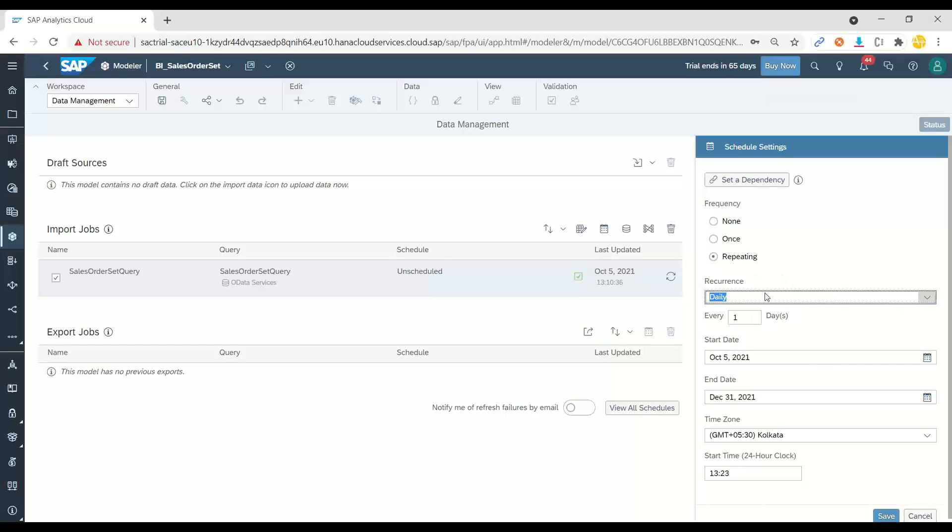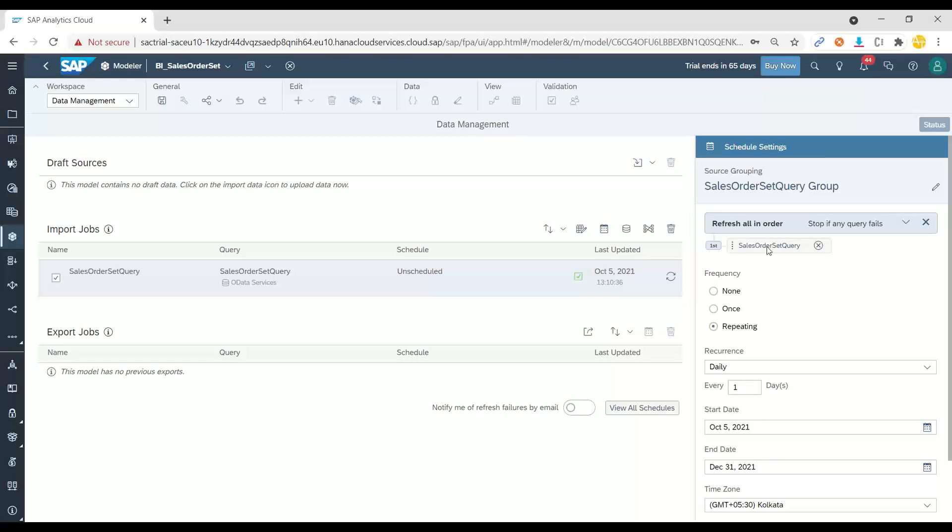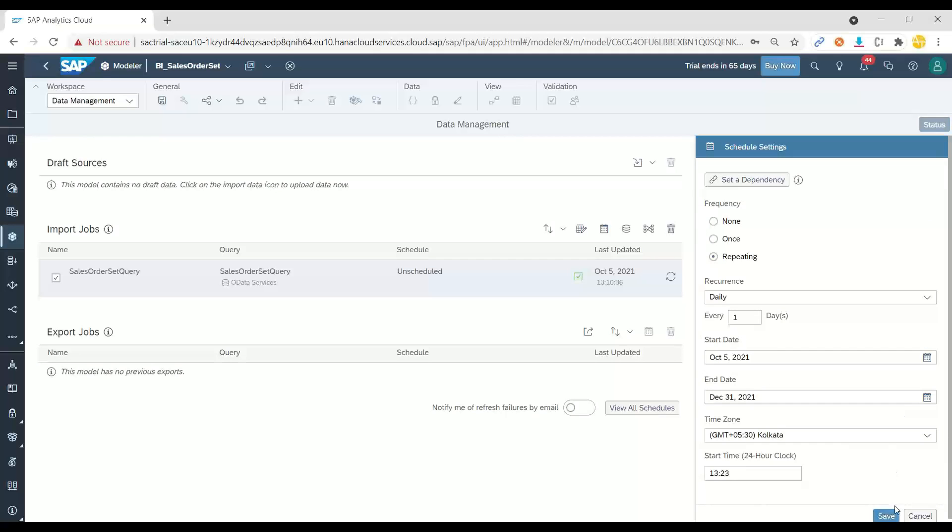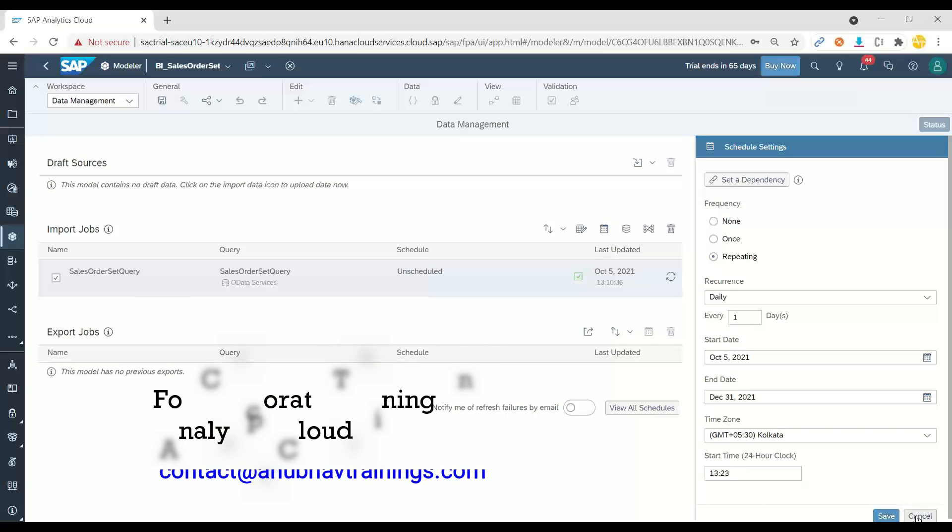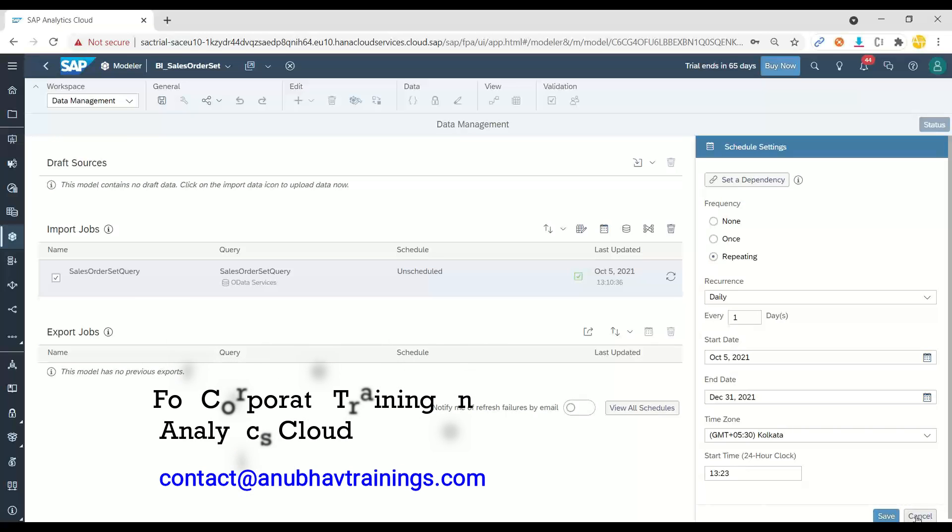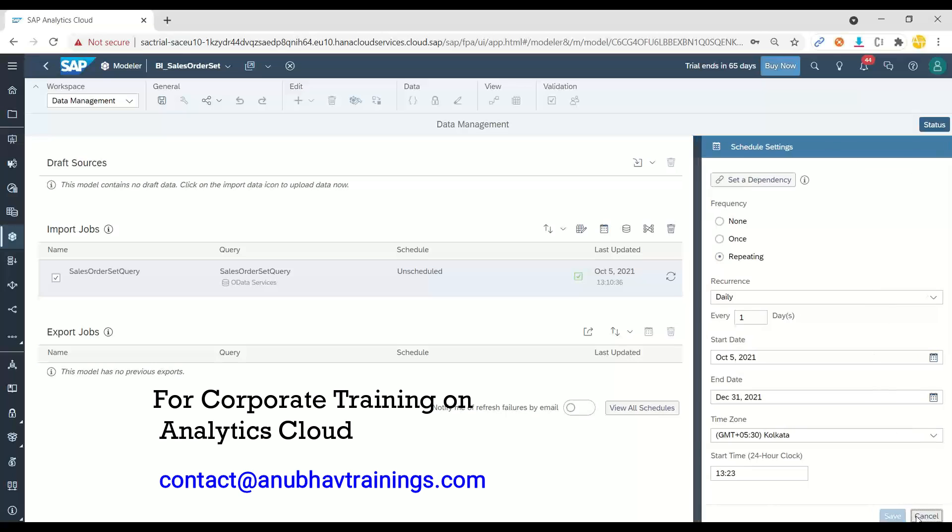While updating the data, we can also set the dependencies. In what cases the import of the data should happen or not happen. So I can schedule that and I can later on view the schedule job status in our connections tab as well.